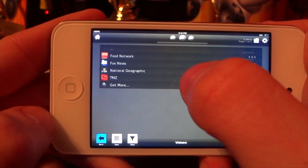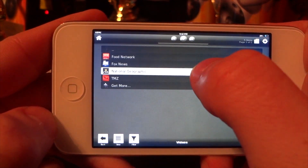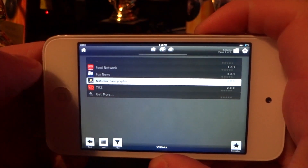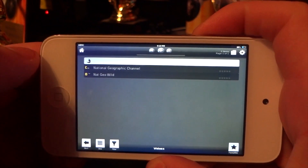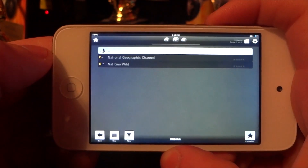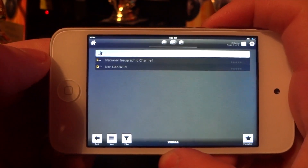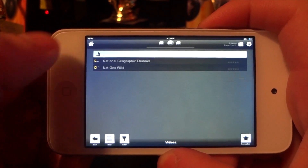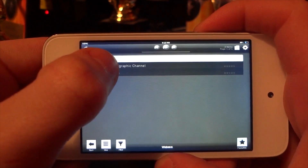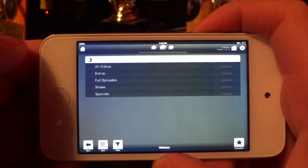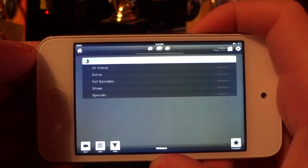We've got Fox News here and they have all the hot topics and full episodes. We also have National Geographic — click on it and you're going to want to click the top option, which is going to list all the TV shows. It's going to be a little different with each channel.